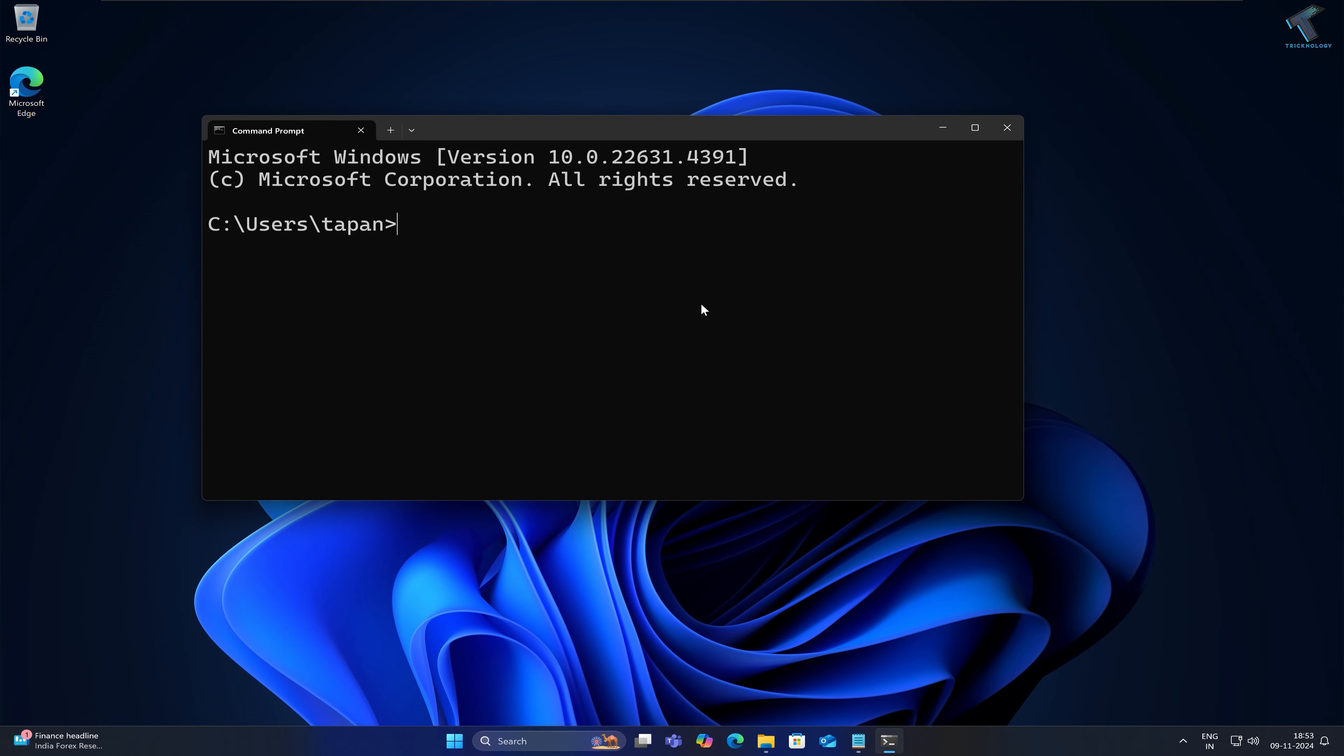The command is: rundll32.exe space user32.dll comma LockWorkStation. Type this command exactly as shown.